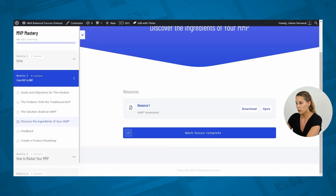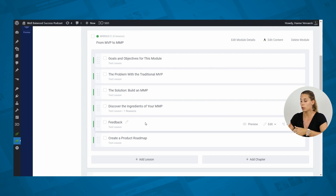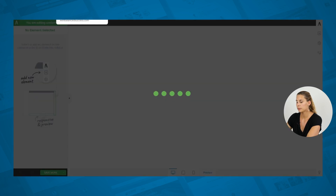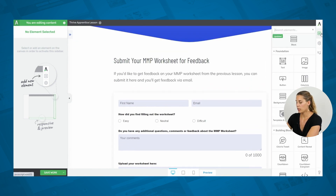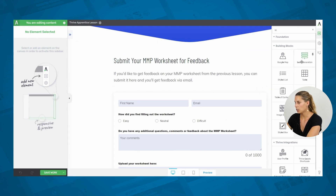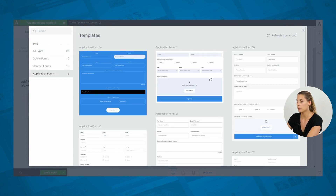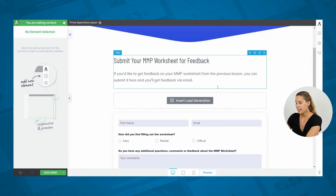This then allows you to ask your students to upload their worksheets. Go to your course again and add a special lesson called something like 'Feedback,' 'Get Feedback,' or 'Submit Your Homework' — whatever makes sense for your course. Then edit the content of that lesson and add a lead generation form. Go to Elements, then Lead Generation, and drag it onto the page. This will allow you to choose an application form — the templates called 'application form' already have the file upload feature included, which makes it easier to start from.